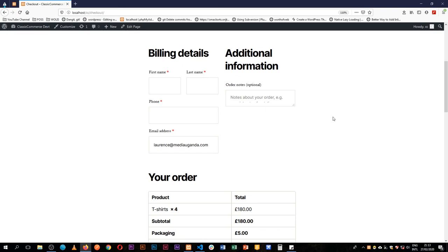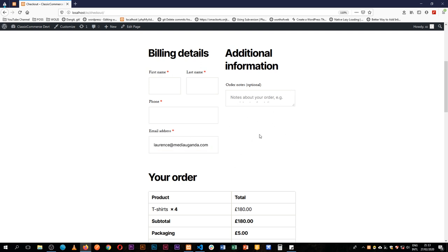Welcome back to the channel. As promised last time, we'll be working on adding another field to our WooCommerce checkout page, after we managed to remove quite a number of things. Today I want to talk about adding a passport number to our fields where we're requesting information. We're going to add a field that requests for the passport, save that data, retrieve it for different users, and add it to our order. So let's jump right in.